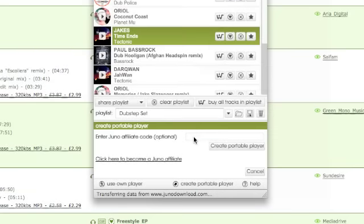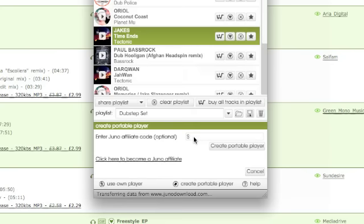And if you're a Juno affiliate, you can earn money from any customers who click on your player to make a purchase on Juno Download.